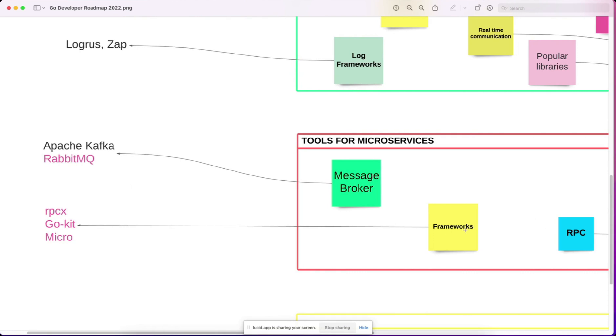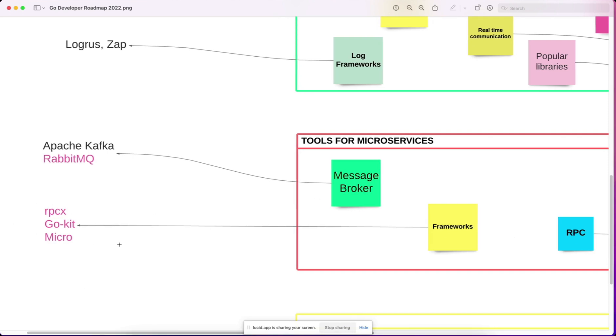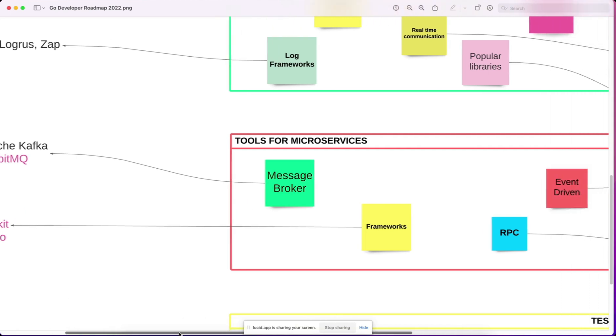Then you have some microservice frameworks like RPCX, GoKit, and Micro. This is not must-know, this is good to know.